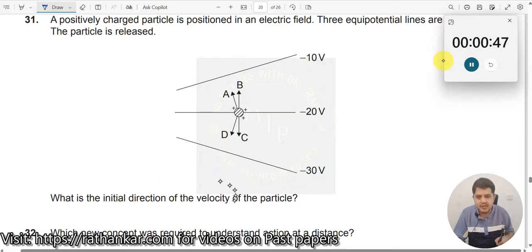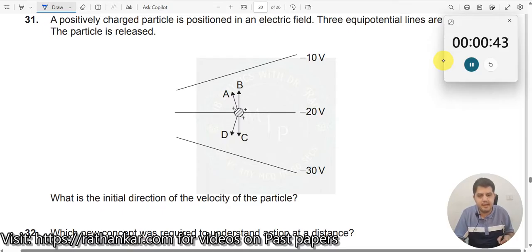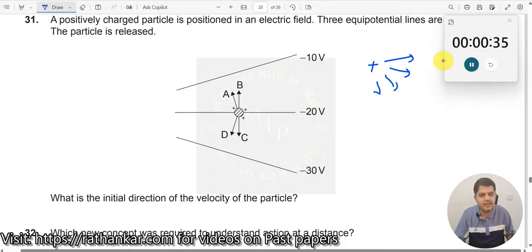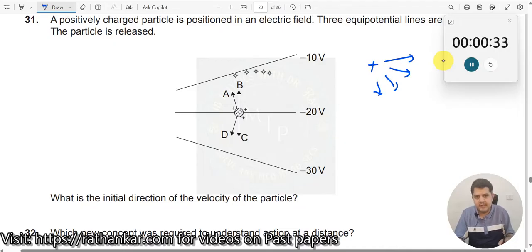Now why should a particle move in a charged electric field? What do you mean by electric field? Electric field is nothing but, if you have a system of charges — if I have one charge — electric field is nothing but the influence of the region being felt. This is the electric field.